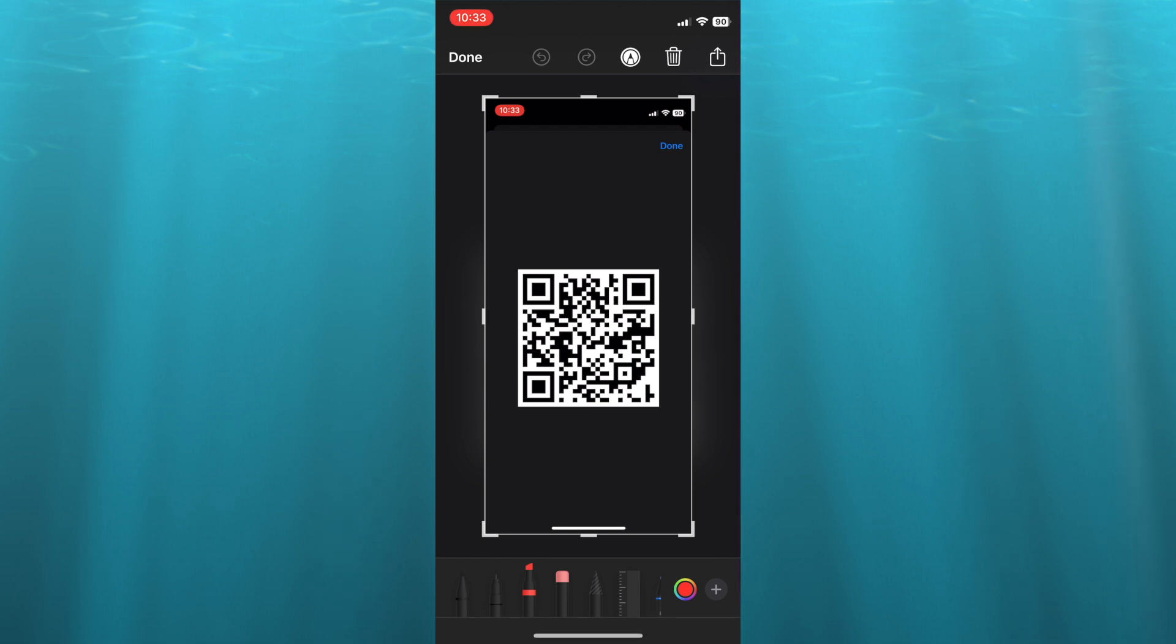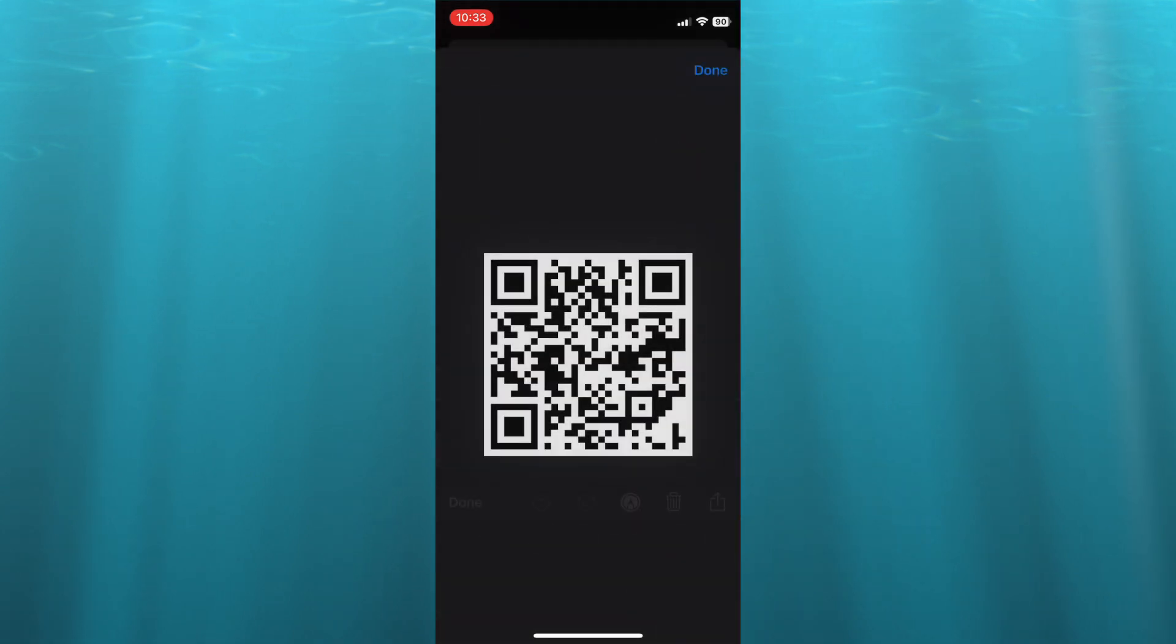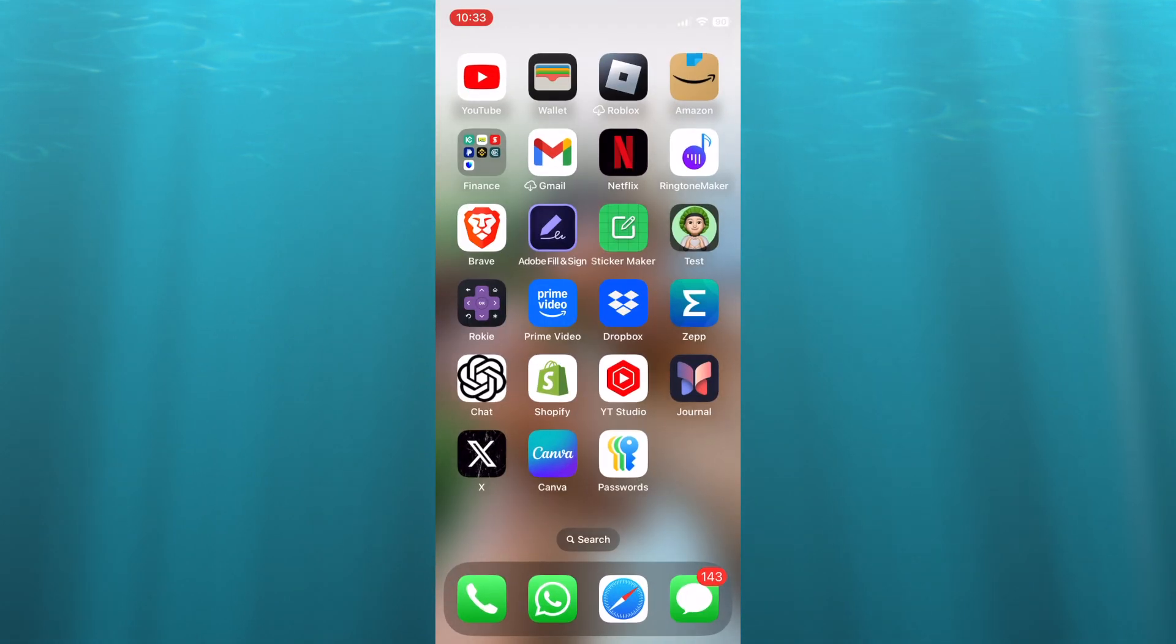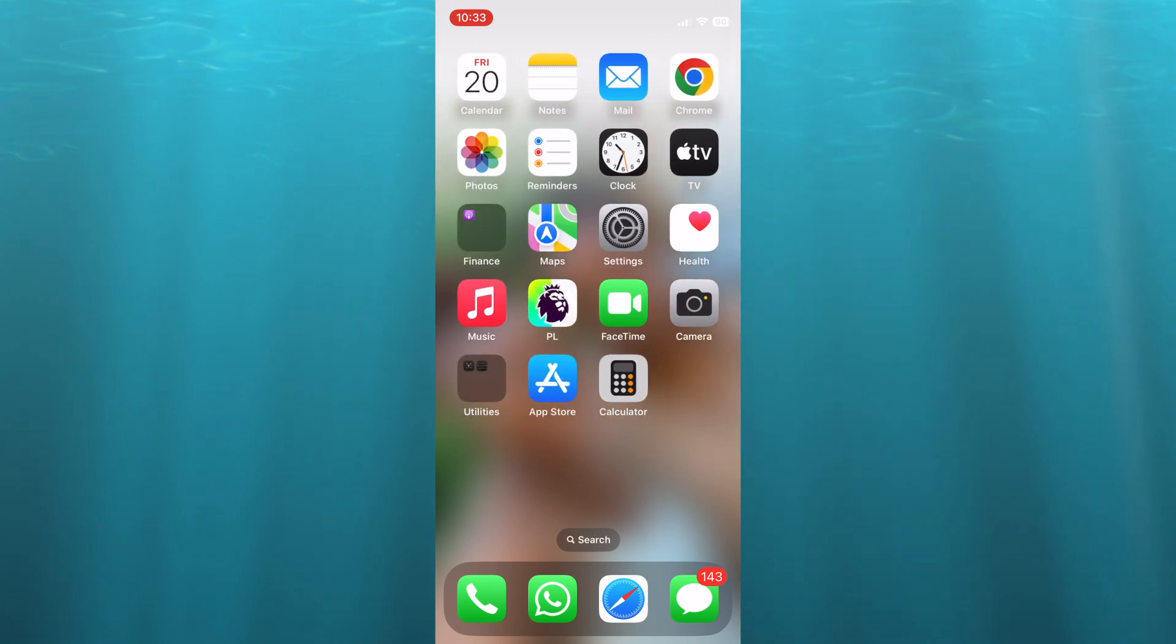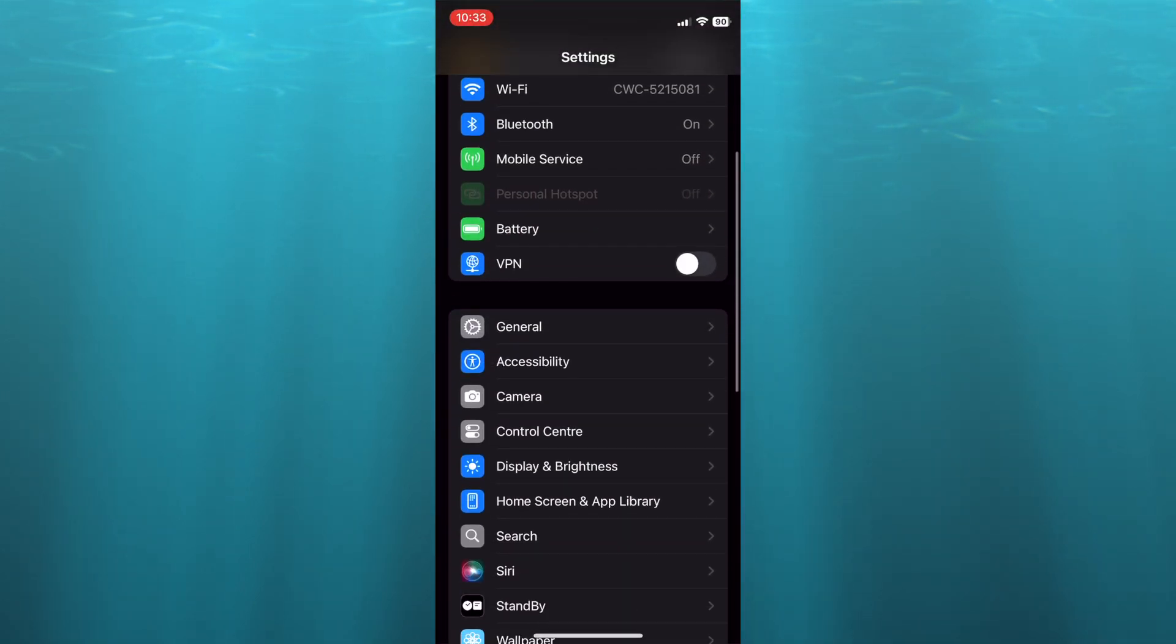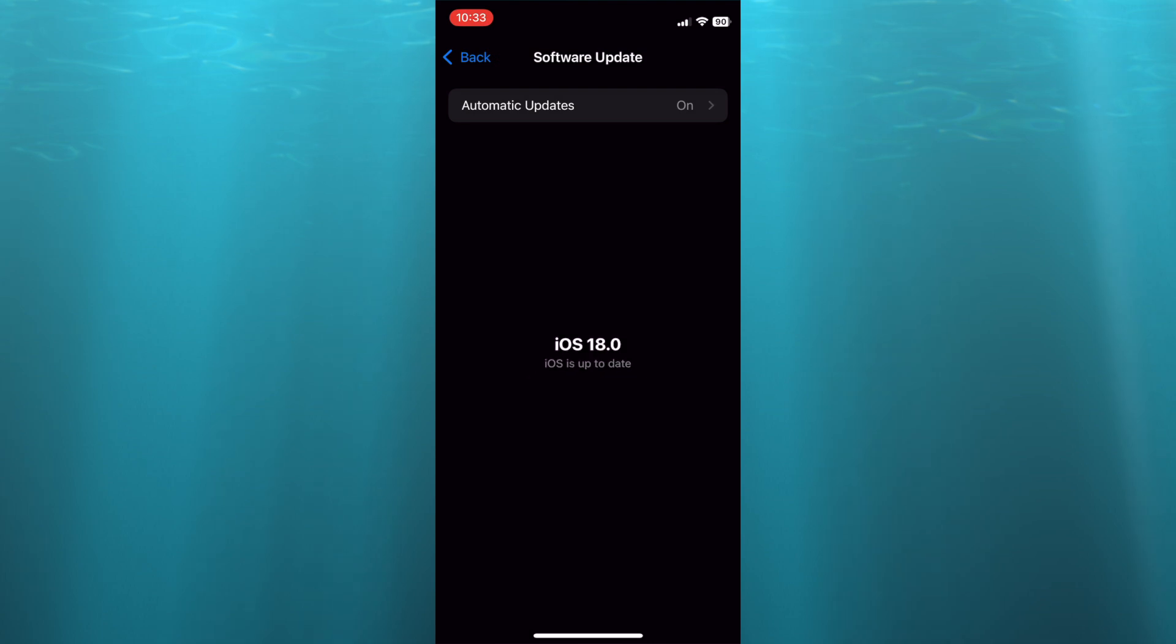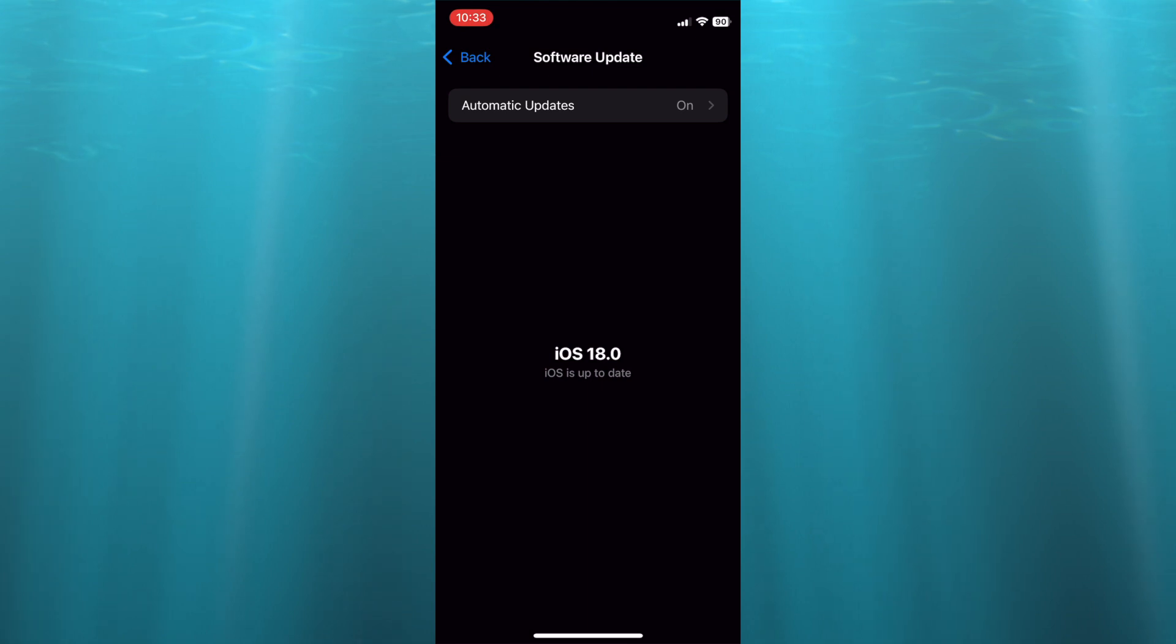Now if you don't see this feature on your iPhone, what I would recommend you do is go into Settings. Once in Settings, you're going to scroll down and select General, then from there tap on Software Update and update your iPhone iOS to iOS 18.